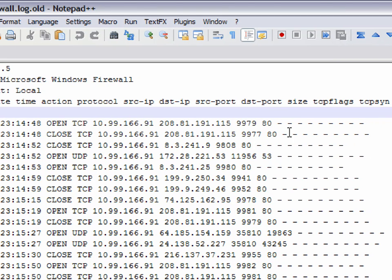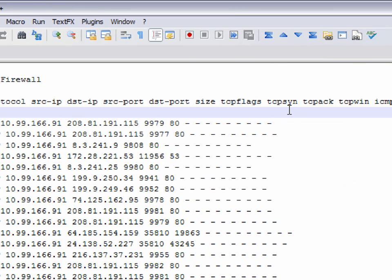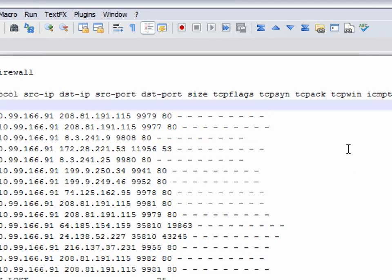And beside that, you can see these little minuses. That means there was no information available. This would be the first one would be the size of the packet and the TCP flags. But it also gives you a heading up here. But it's best to memorize these.